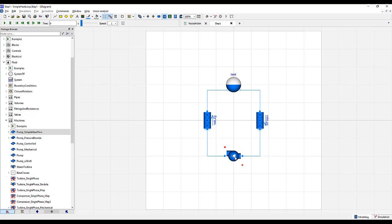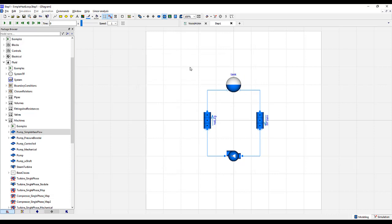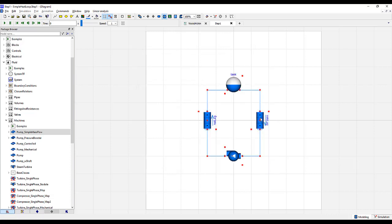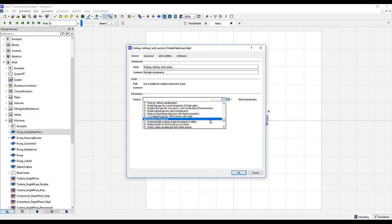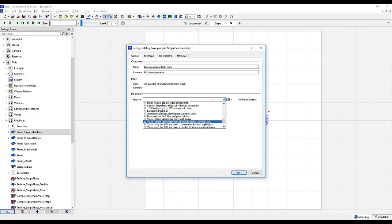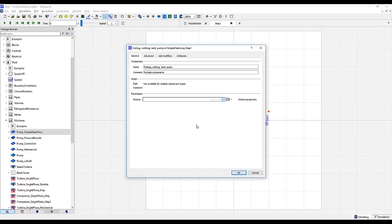Next, go to the pump and we'll specify it for one kilogram per second. Finally, highlight all components and we will set the medium, or the fluid type, to water. Push W if you'd like to scan faster and look for the one that says recommended for most applications. And push OK.